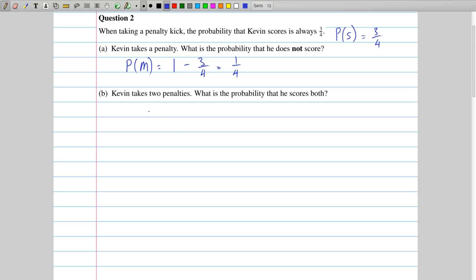The second question says Kevin takes two penalties and asks what is the probability that he scores both? That means what is the probability that he scores and then he scores again? Since both of these things have to happen, this is a multiplication issue. We take the probability for the first outcome — the probability that he scores the first time, which is 3 over 4 — and multiply it by the probability of the second outcome, which is also 3 over 4. So we end up with 9 over 16.